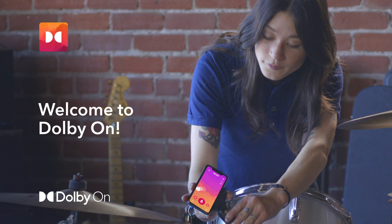In this video, we'll show you how to record, live stream, edit, and share using Dolby On. This tutorial is conducted with an iPhone, so some features may not be available yet or may look different on an Android device.